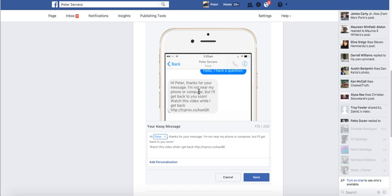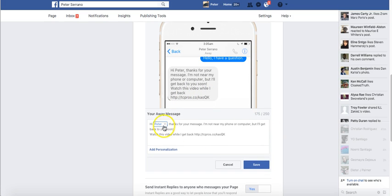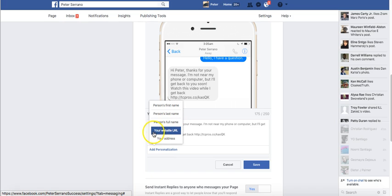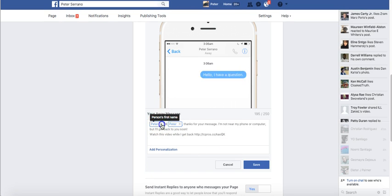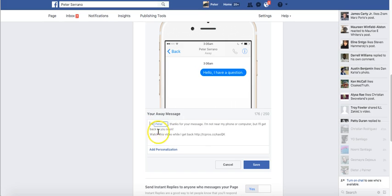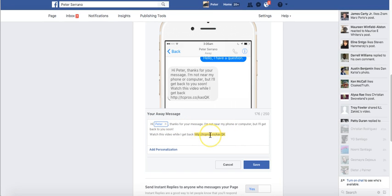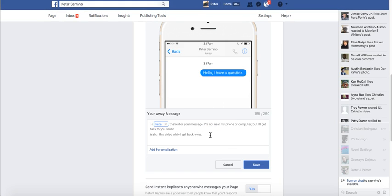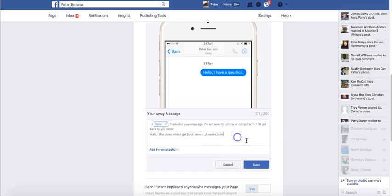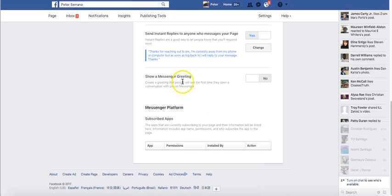The message says: 'Thanks for your message, I'm not near my phone or computer but I'll get back to you.' It also includes a link to a video. You can personalize it with their first name, last name, full name, and your website URL. I can update this with my new website and save that.